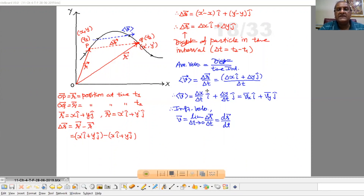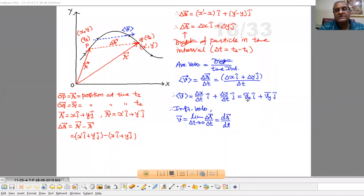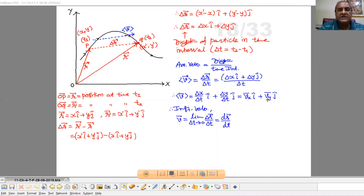So average velocity becomes (Delta X / Delta T) î plus (Delta Y / Delta T) ĵ. Here Delta X by Delta T we can write as V̄X — the average of the X component of velocity — and Delta Y by Delta T we can write as V̄Y — the average of the Y component of velocity. So average velocity in component form is V̄X î plus V̄Y ĵ.